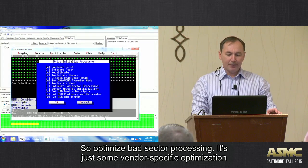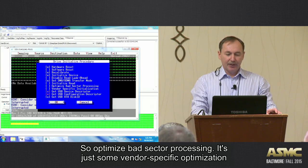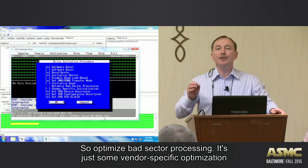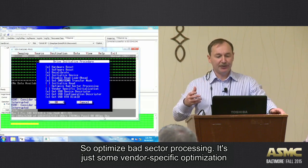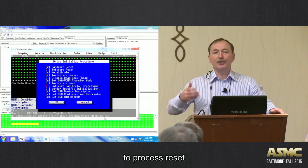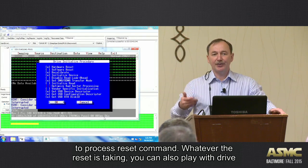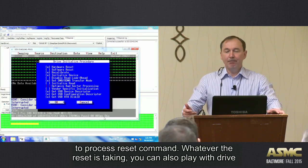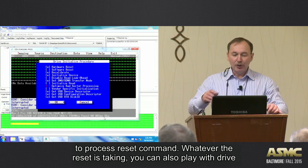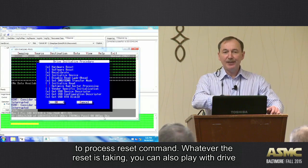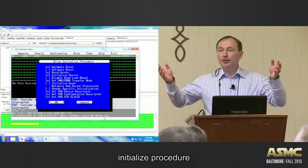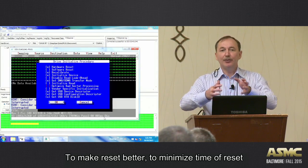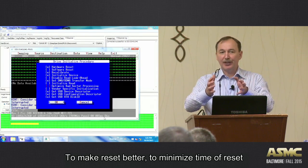So, Optimize Bad Sector Processing is just some vendor-specific optimization to process reset, to process reset command. Whatever reset is taking, you can also play with Drive Initialization Procedure to make reset better, to minimize time of reset.